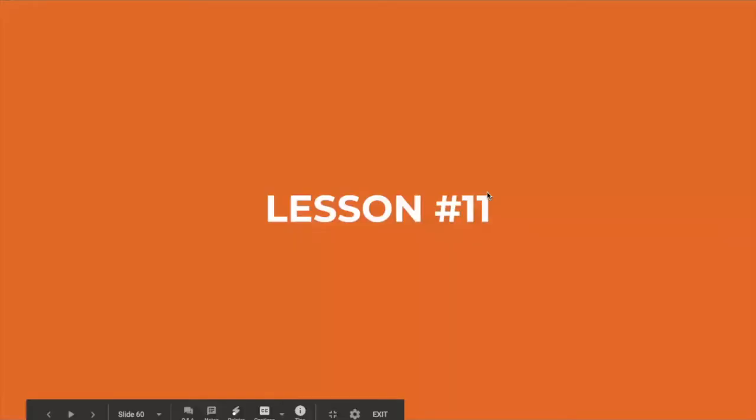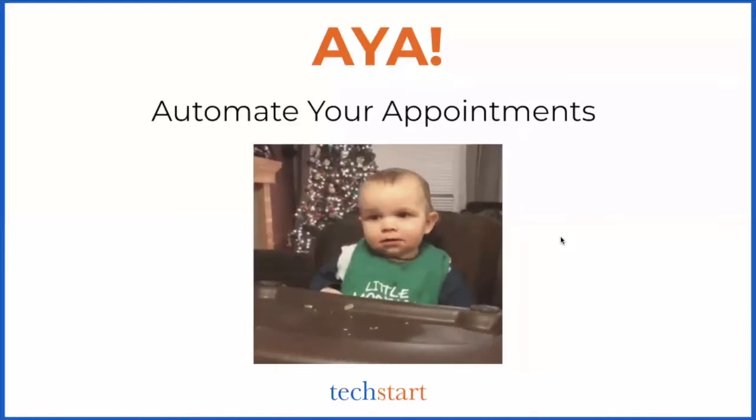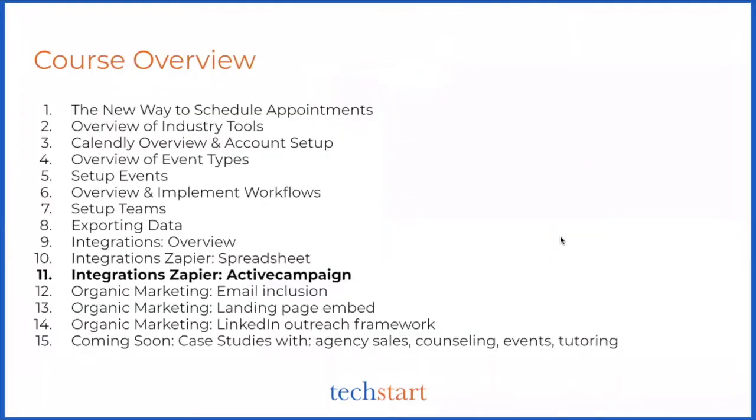What's up and welcome back. This is lesson number 11 of how to automate your appointments, also known as AYA. Today we're going to dive deeper into our integration section by setting up an integration with ActiveCampaign. To be completely frank with y'all, this is my favorite personal setup.